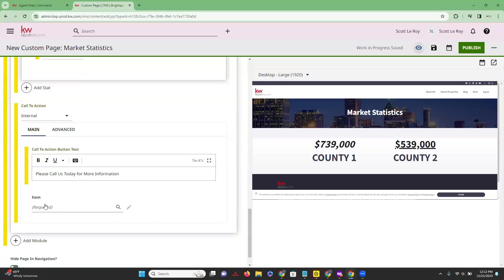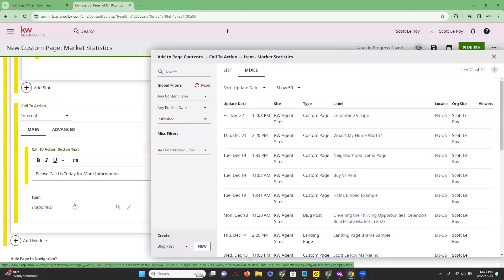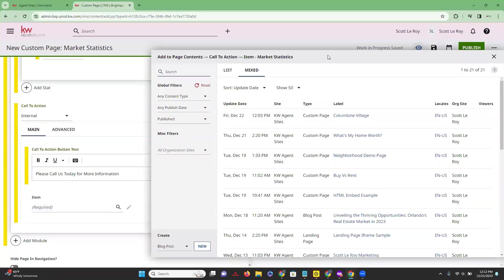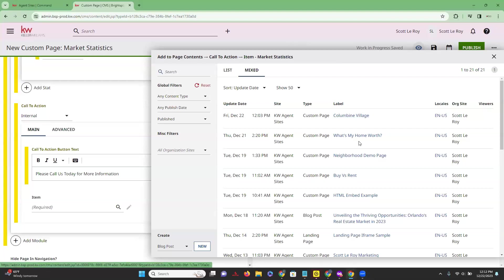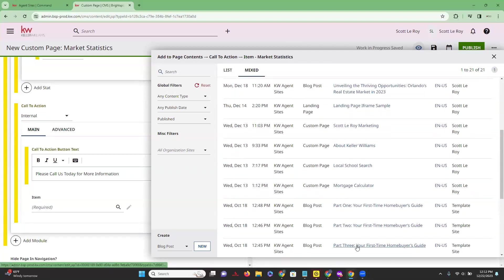Under that we have 'Item Required,' and from here you are able to add any specific pages that you have already created if you wanted the call to action to go to another page on your site.